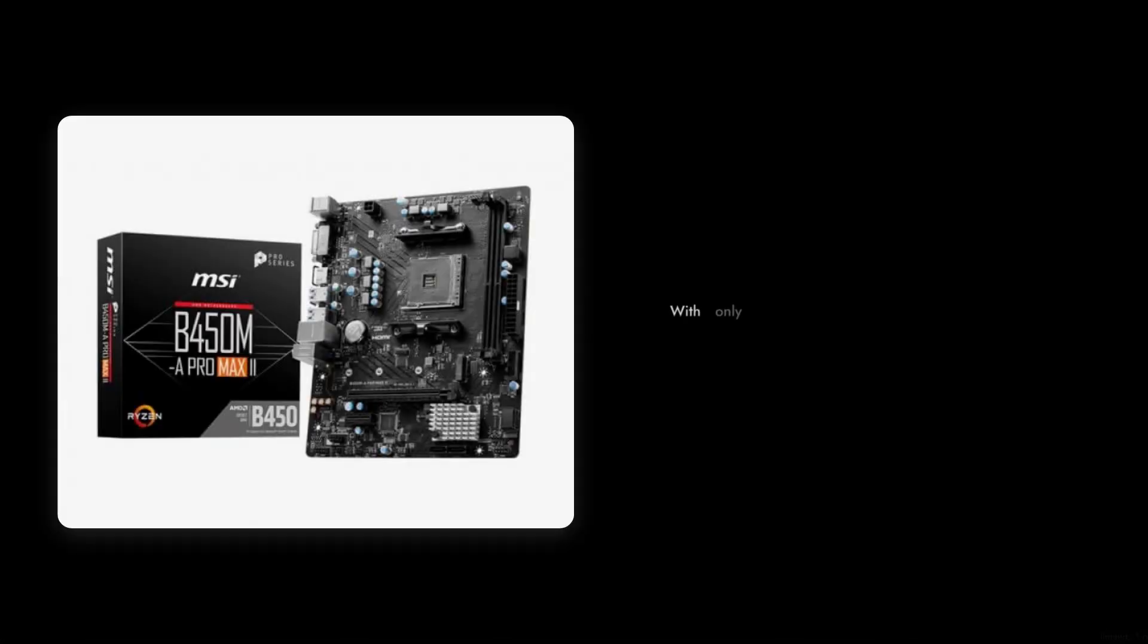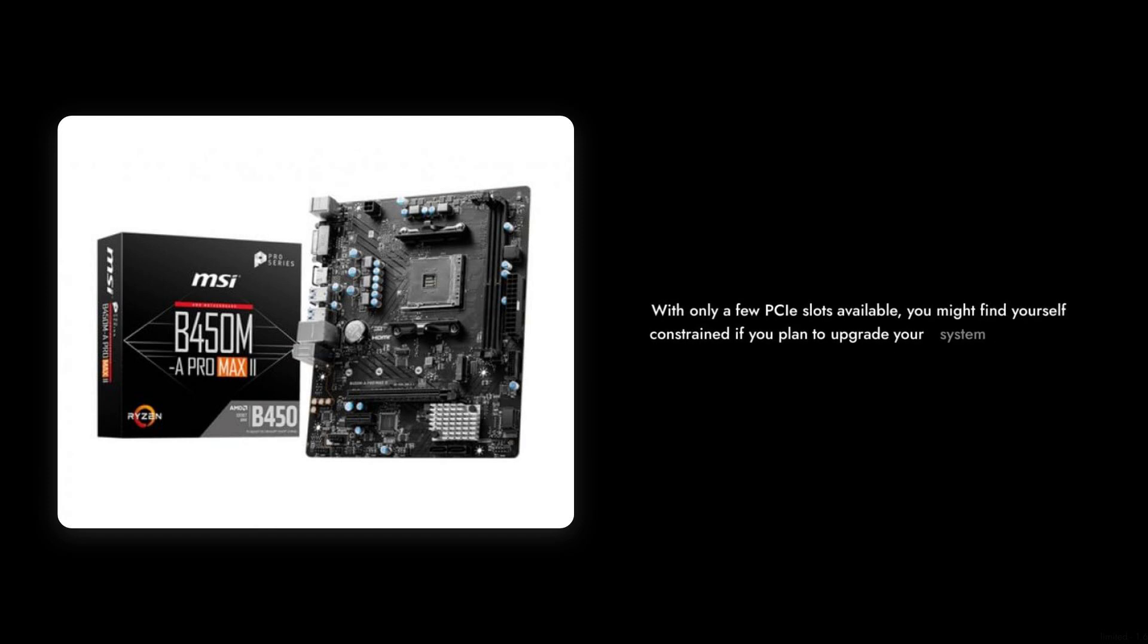Number 2: Limited Expansion Options. With only a few PCIe slots available, you might find yourself constrained if you plan to upgrade your system in the future.